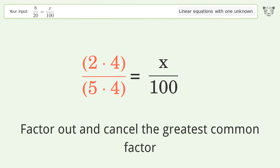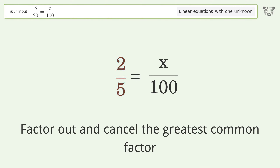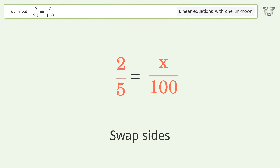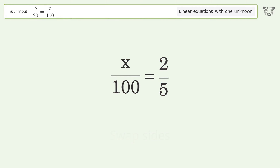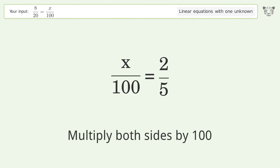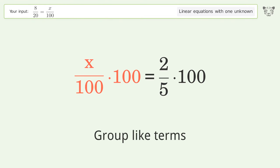Factor out and cancel the greatest common factor. Swap sides. Isolate the x — multiply both sides by 100. Group like terms.